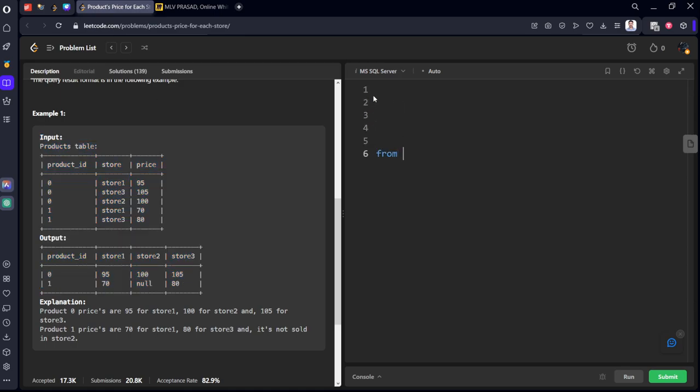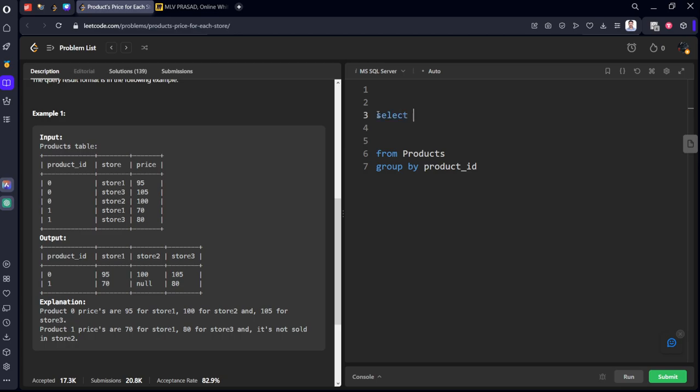Then write the code for the product ID. Select product ID.